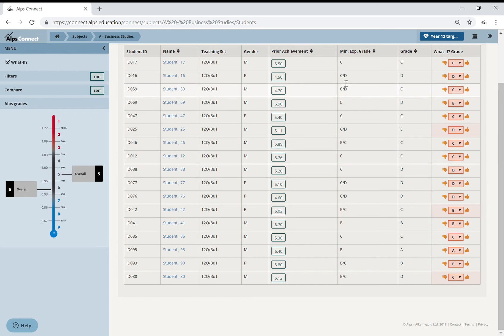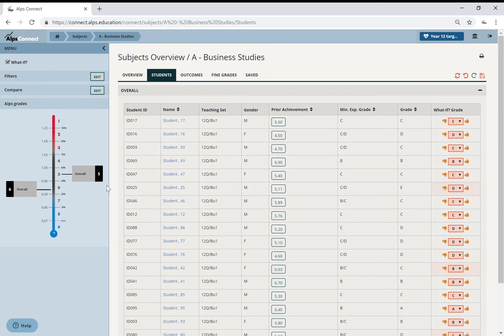So et cetera, et cetera. You can keep going like that until you've got more of a compromise between you and the head of Business Studies in terms of their target setting.